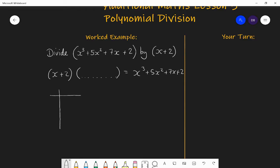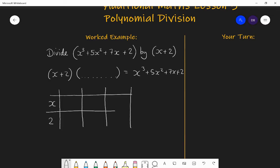I know I'm going to multiply the linear x plus 2 by a quadratic. A quadratic will have three terms: the x squared term, the x term, and the constant term. There is my grid. The cubic x cubed plus 5x squared plus 7x plus 2 is the result — it's the bit inside the grid, the result of the multiplication.